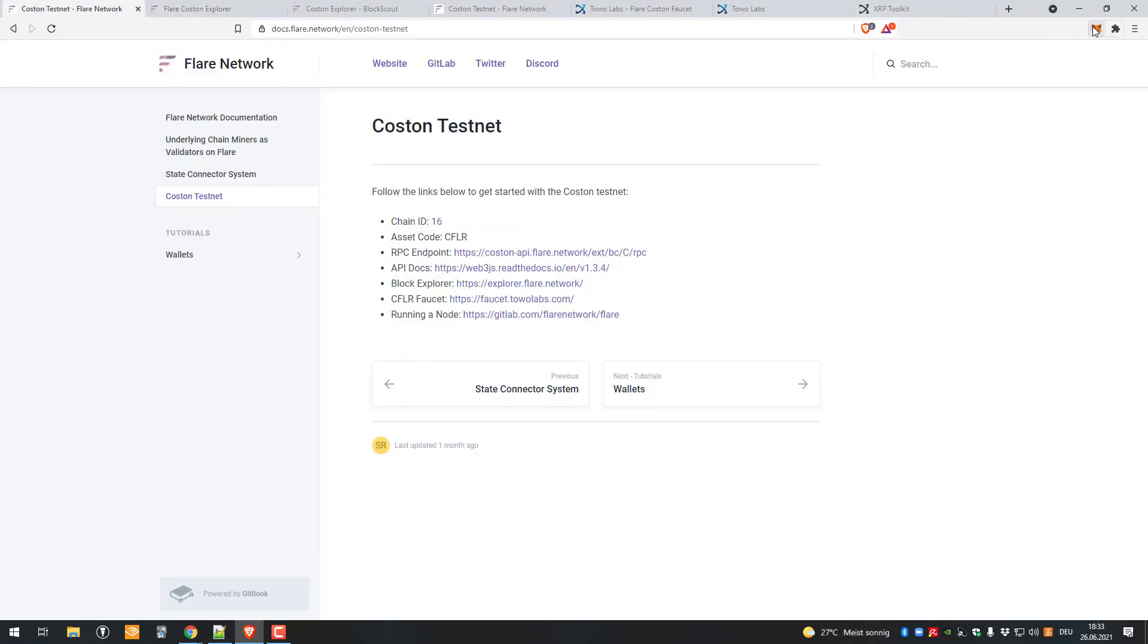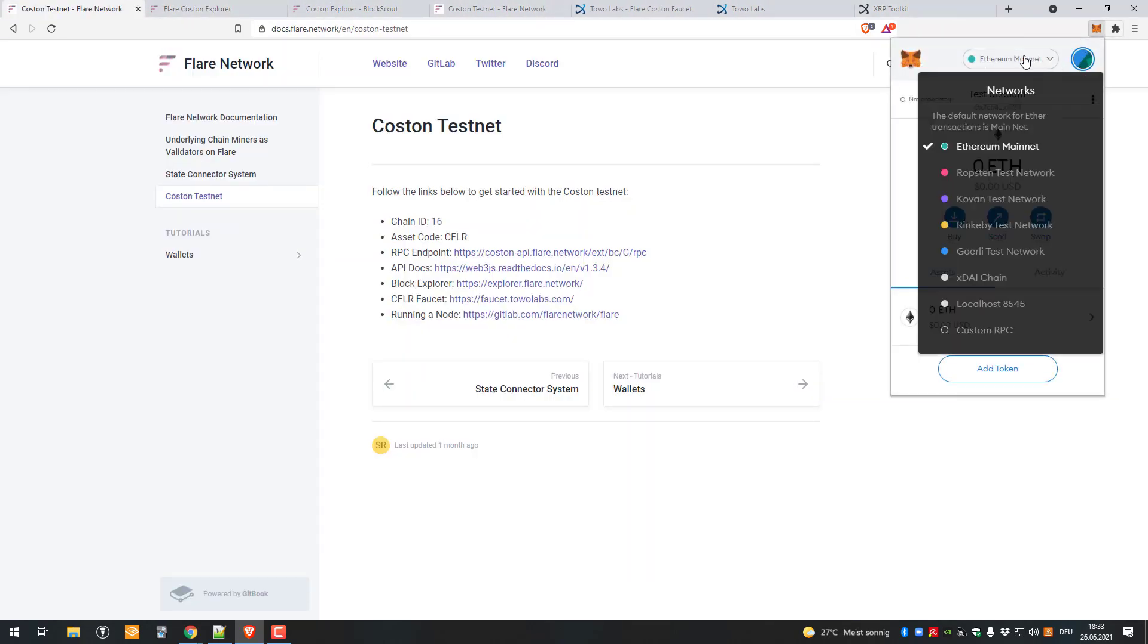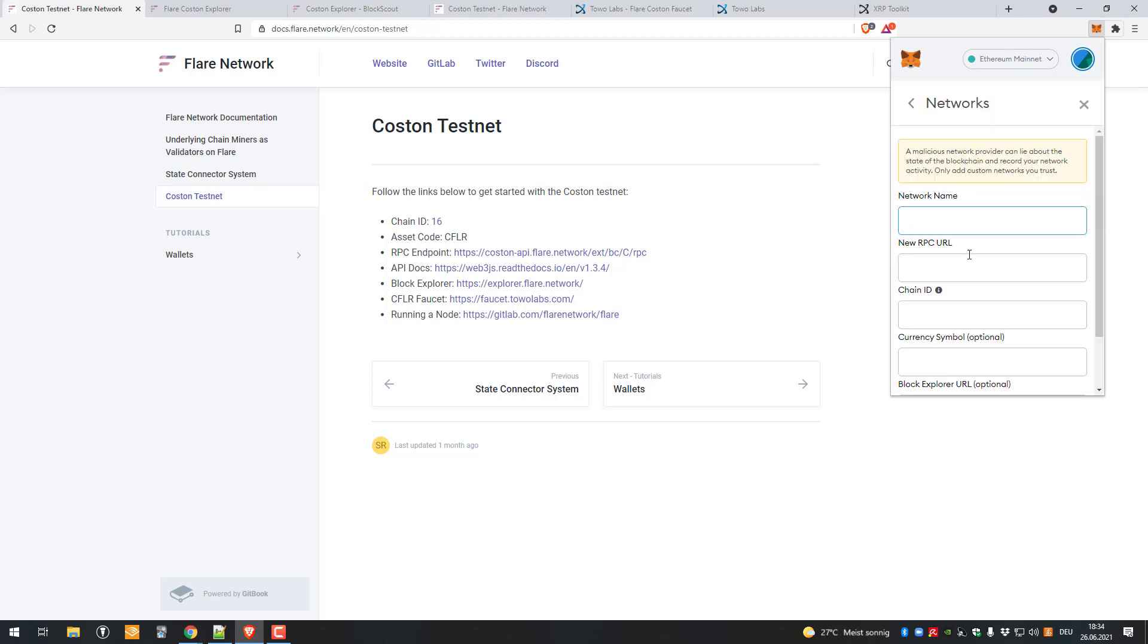The next thing I'll be doing is connecting to a network. We will have to connect to a custom RPC. So we click on custom RPC then enter the network name.